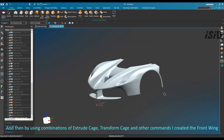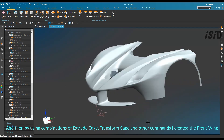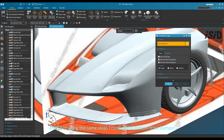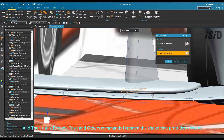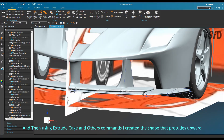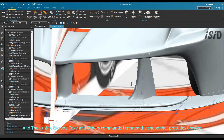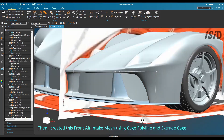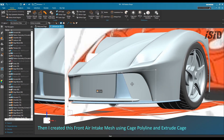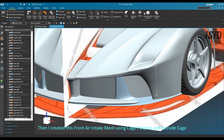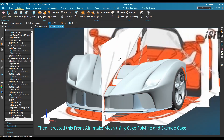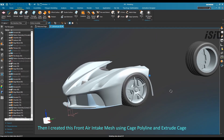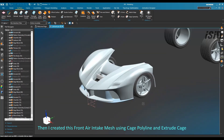I added the bottom front bumper using the same steps, extruded some areas using the same steps, and created the front air intake mesh using cage polyline and extrude cage command.